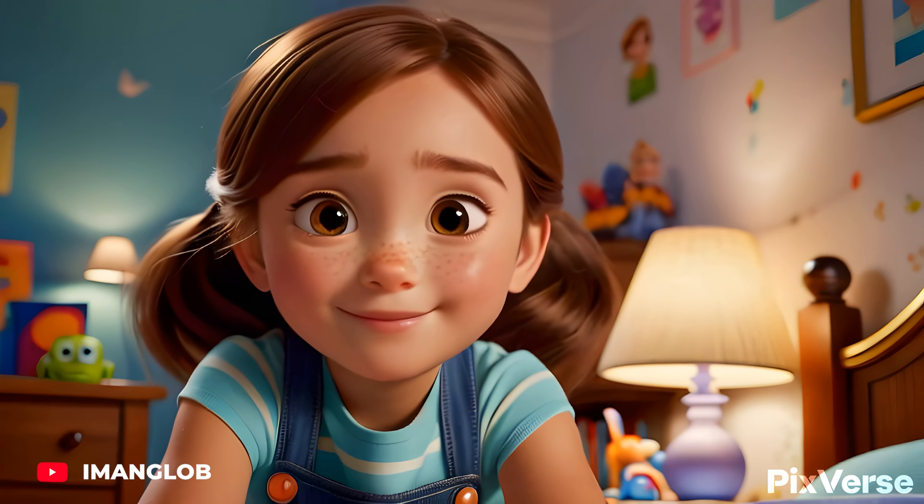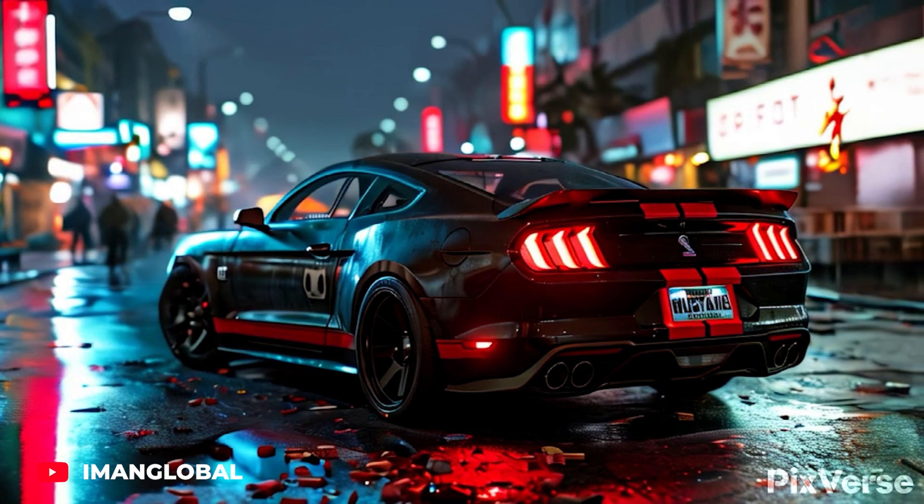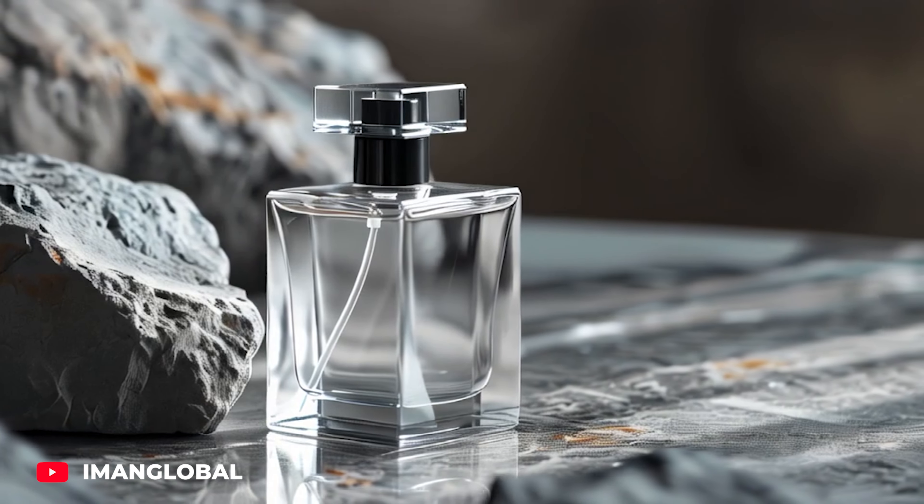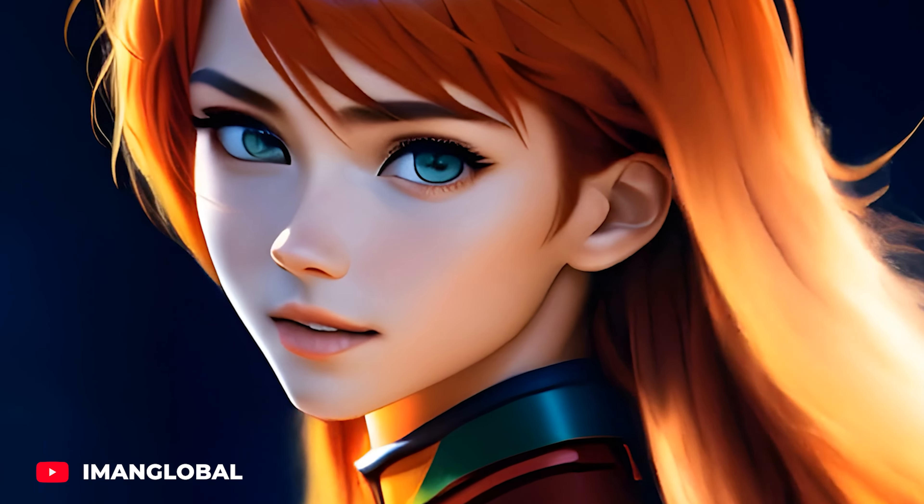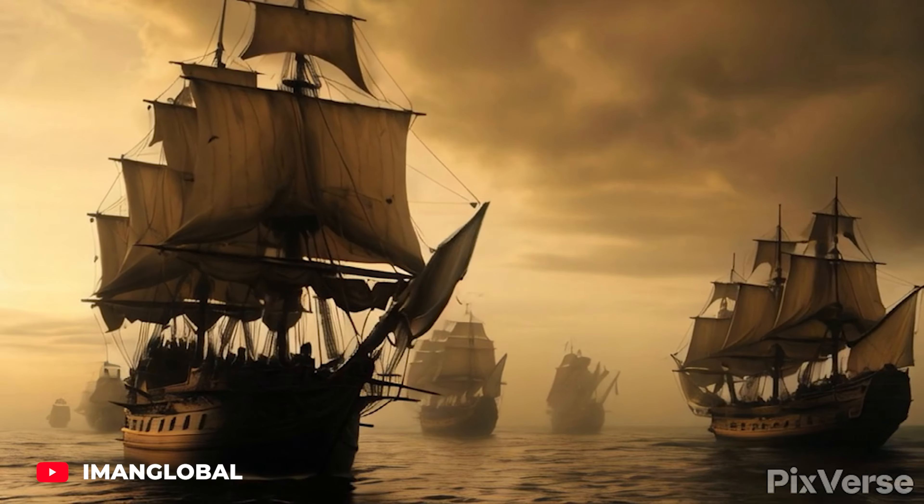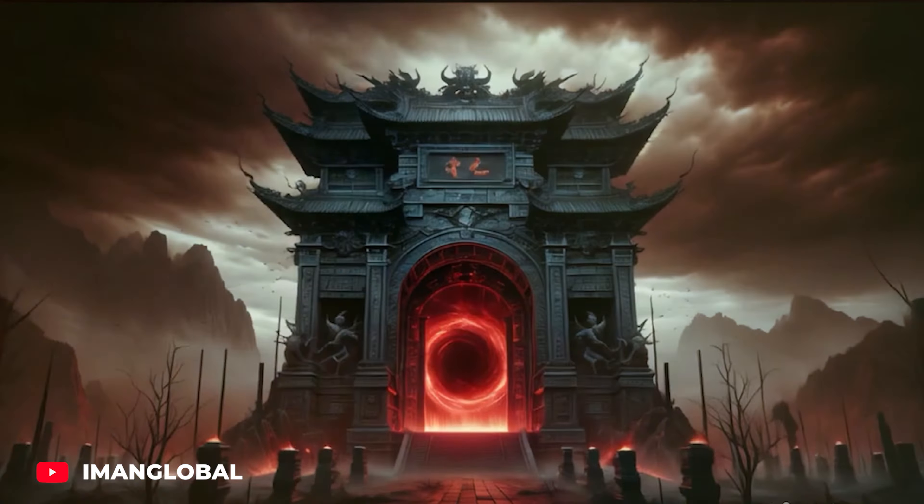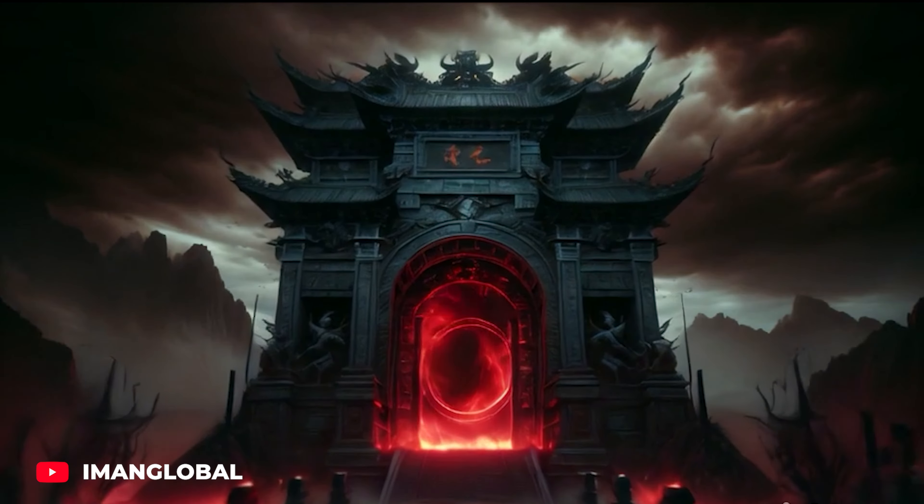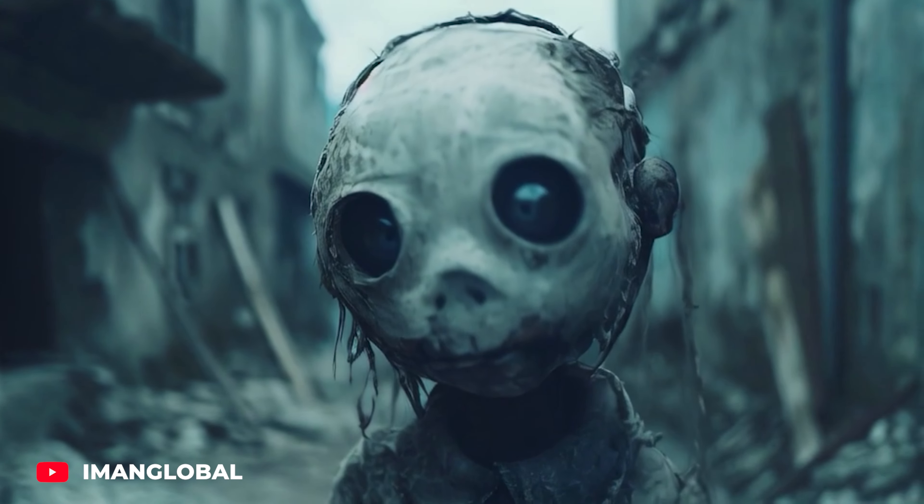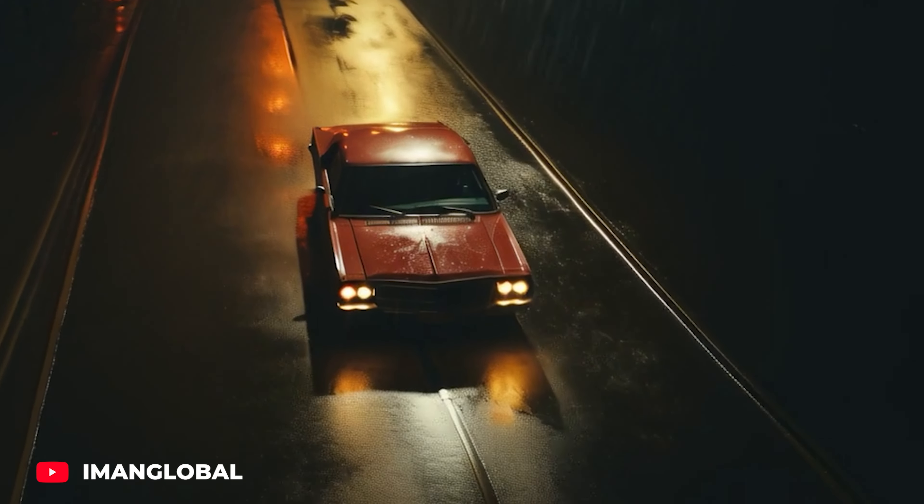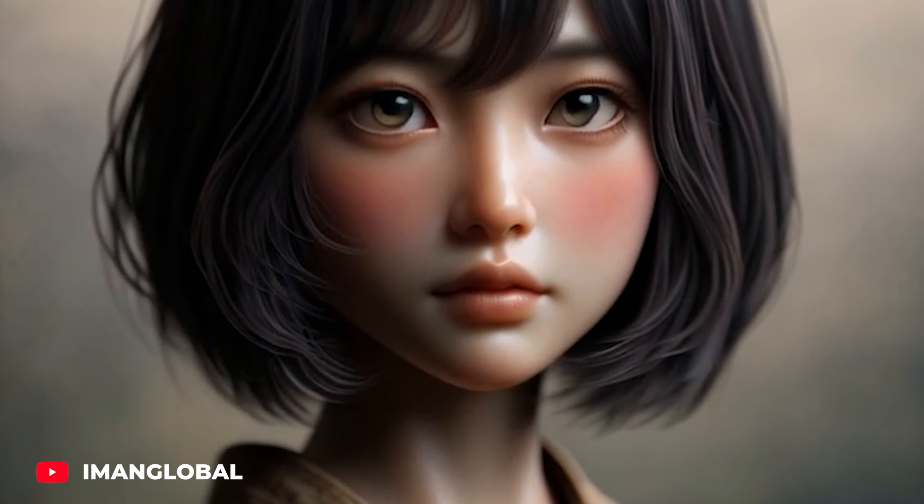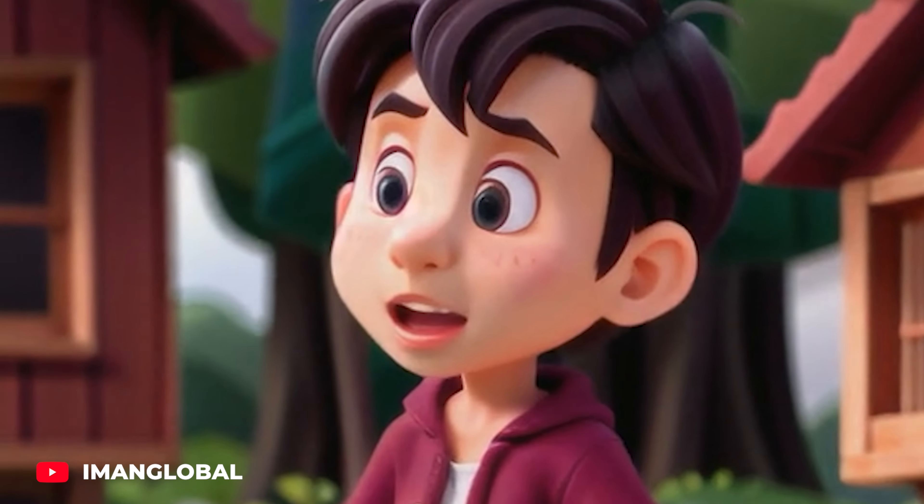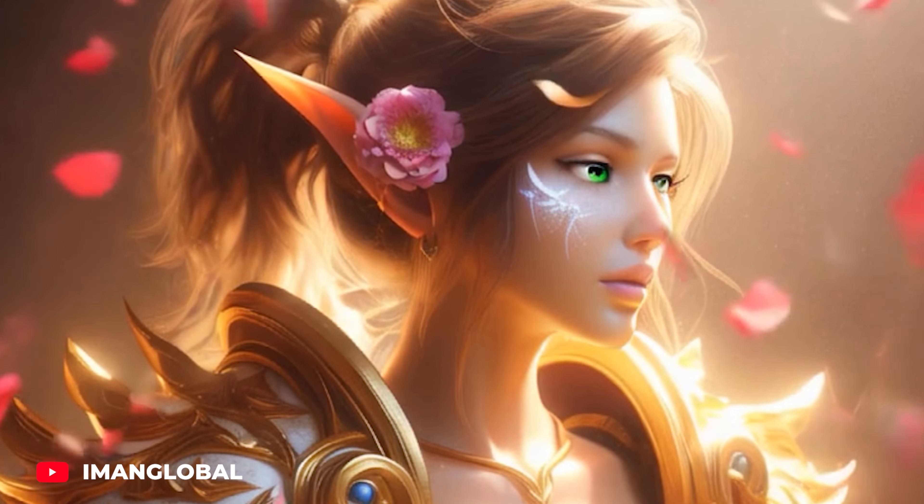I've got something exciting to share with you. Pixverse 2.0 has arrived. This cutting-edge AI software is revolutionizing the world of video creation. With Pixverse, you can effortlessly transform your ideas into stunning visual masterpieces. Whether you're a beginner or an experienced filmmaker, Pixverse empowers you to bring your vision to life without the need for expensive equipment or technical expertise.